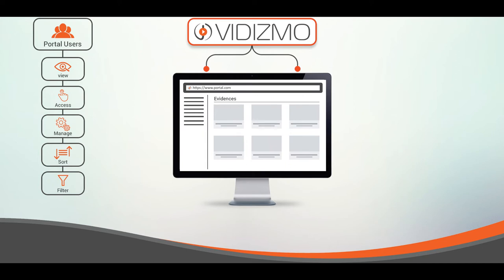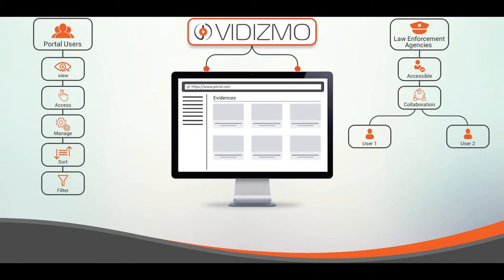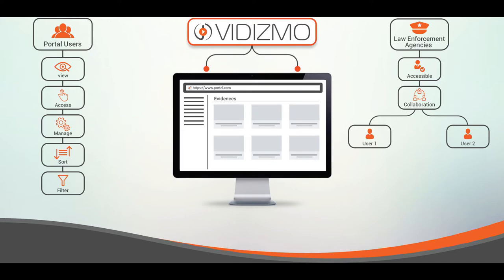This facilitates the law enforcement agencies to make evidence easily accessible, offers increased collaboration between the users and display the latest evidence for the users to view the ongoing activities. Moreover, the users can also manage, search, and playback the evidence from evidence library.